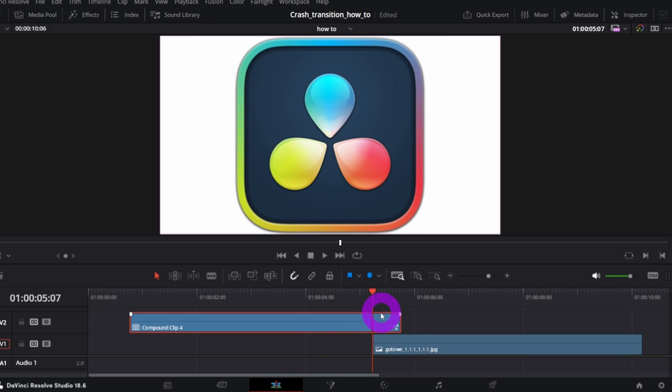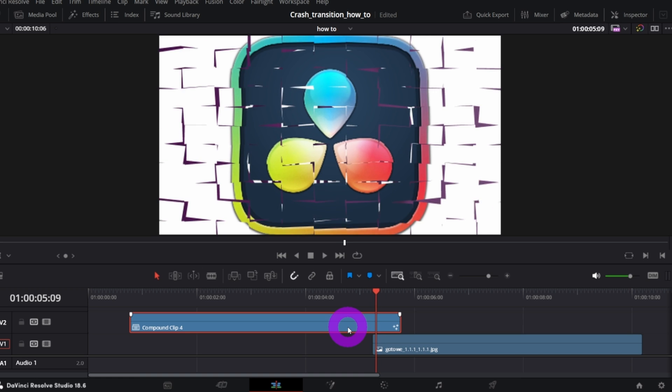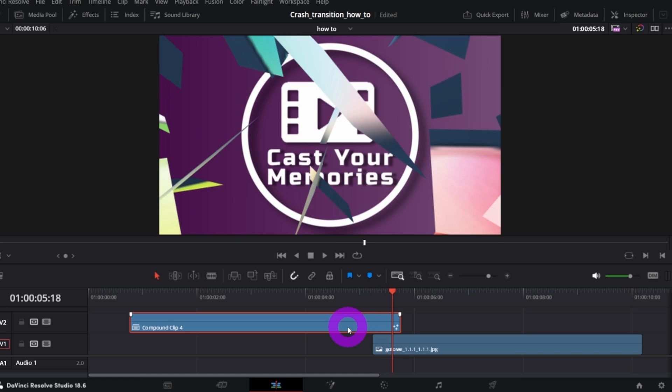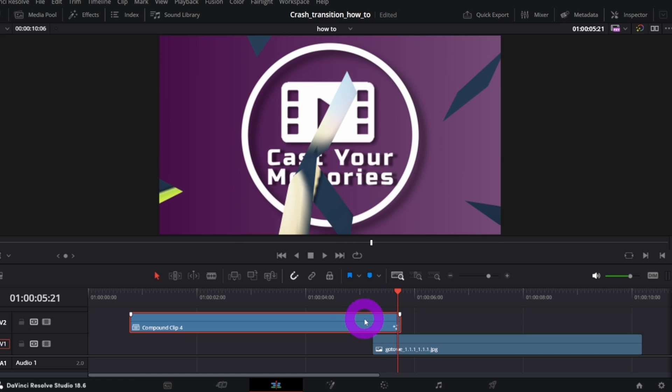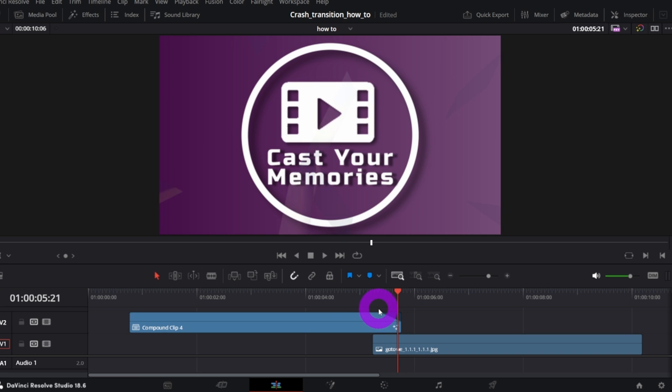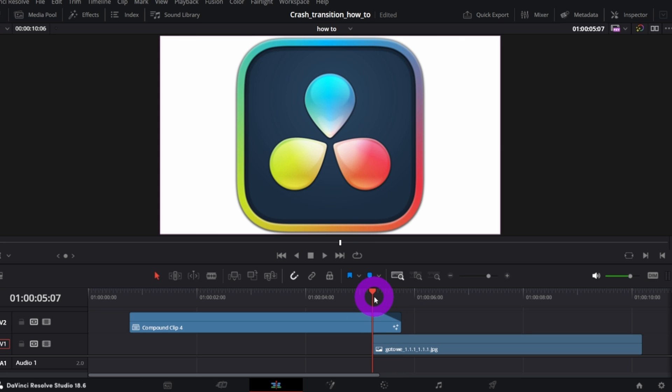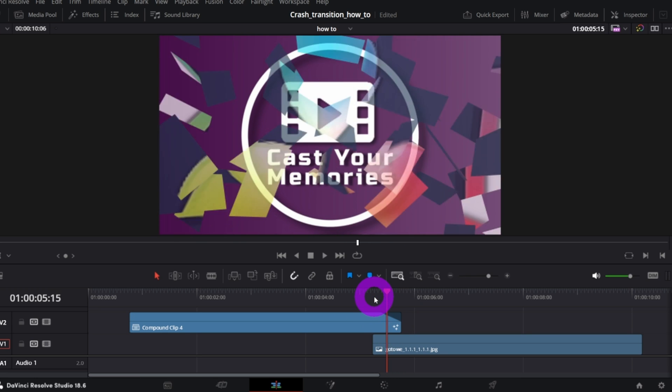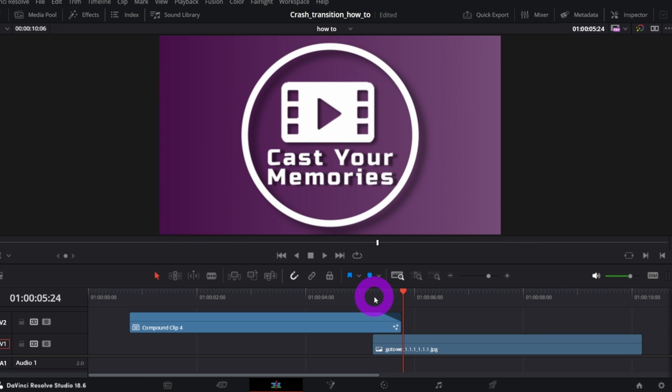Let's go back to the Edit page. So, this is how it looks frame by frame. You can, for instance, fade out the clip to make it even more seamless. And the hit and break or breaking glass transition is ready.